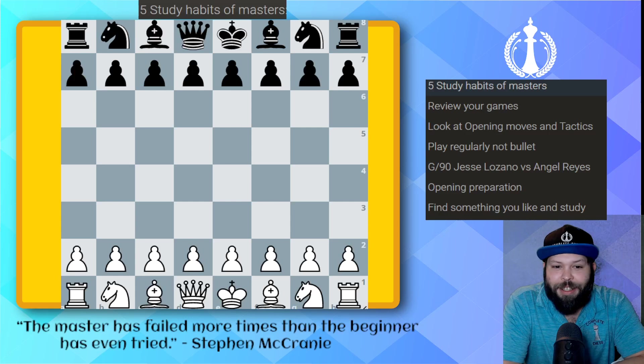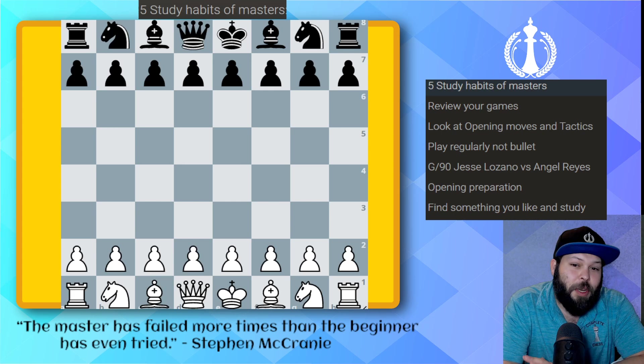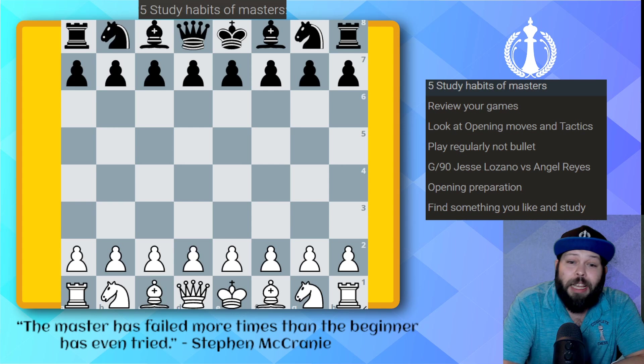Hello, chess family. It's me, National Master Jesse James, and we're going to be going over five study habits of masters. I am a chess master, so some of these rules are going to be very basic, but I promise you, if you do them, you will become a stronger chess player. Let's go ahead and take a look at the first one.